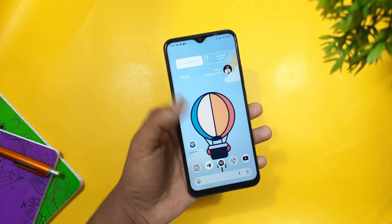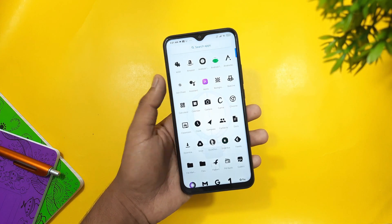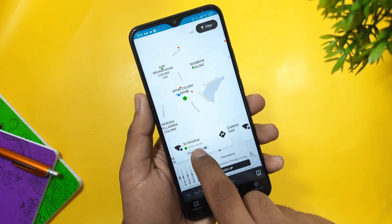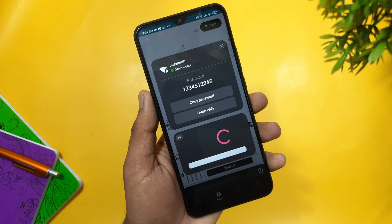Hi guys, so today I am going to show you a 6 plus app today and I am going to hack a lot of my friends. So today I am going to show you this app.